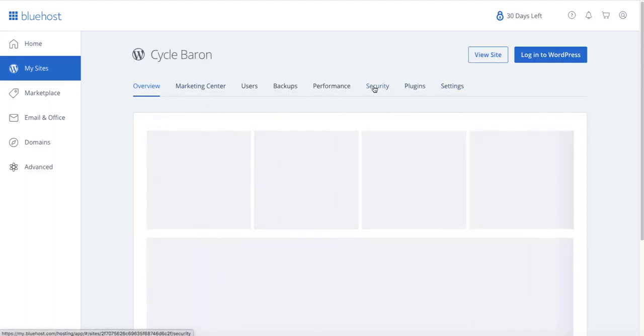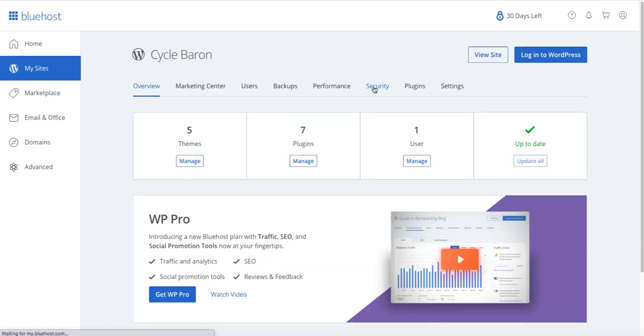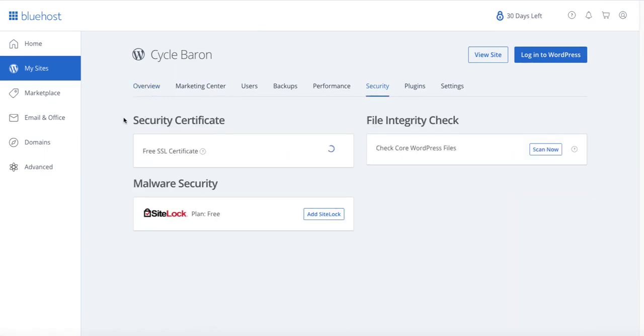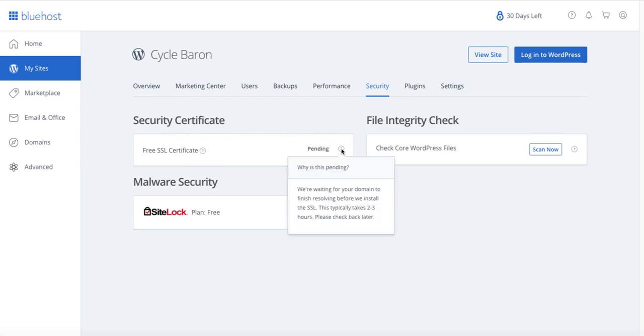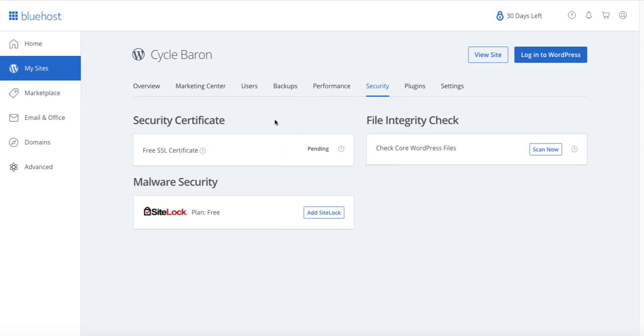So your SSL certificate option is going to be under Security. Now, I'm going to pause this video shortly because this is what we're getting right now. And this is typical. This is not unusual. This is a pending domain. So they tell me it's going to take two to three hours for this domain to finish resolving. And that's normal. I think the other word that you might hear about this is called Propagate.